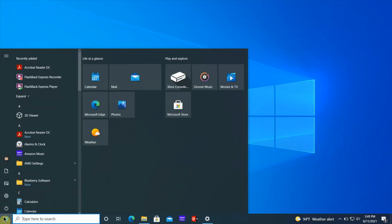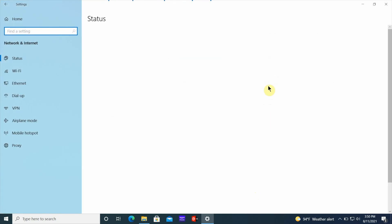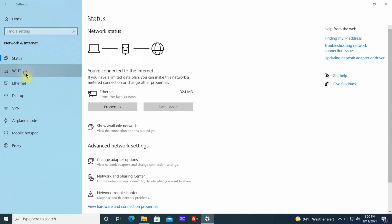What you want to do is go into Settings. Click on the Start bar, click on the gear icon, and go right into Settings. Once you get into Settings, click on Network and Internet, then scroll over to the left and click on Wi-Fi.